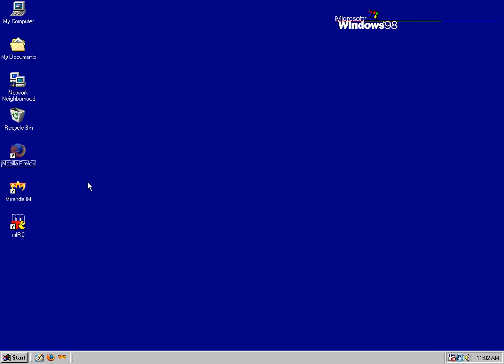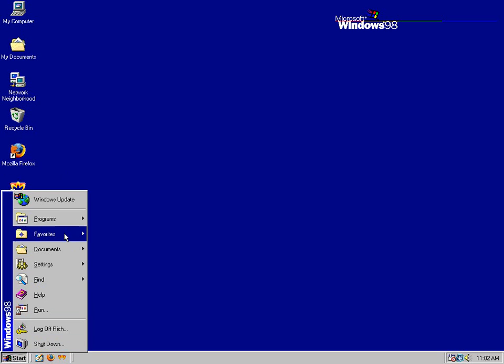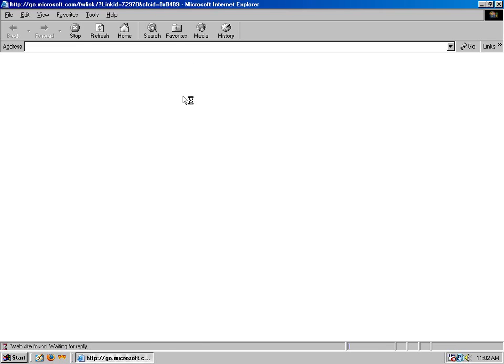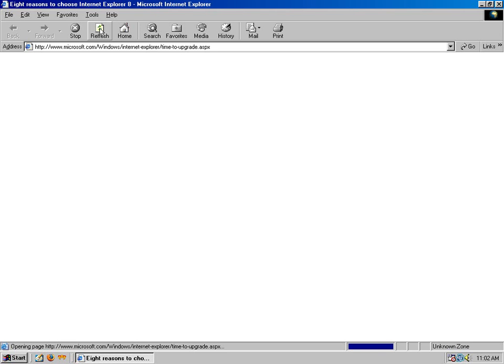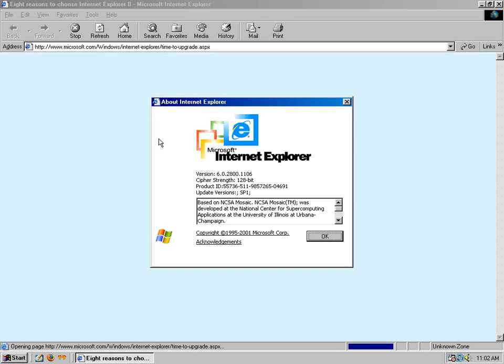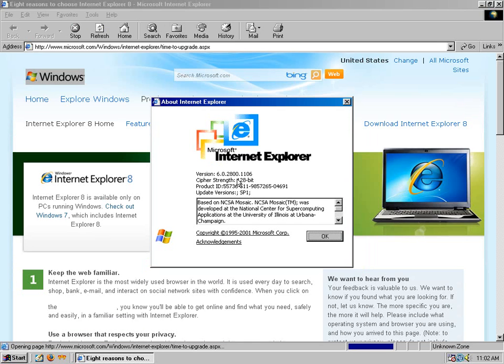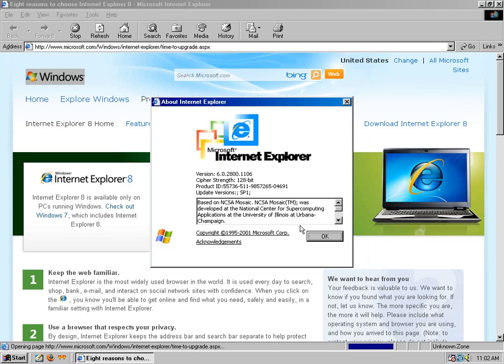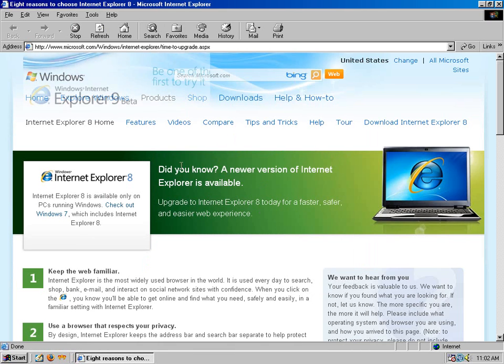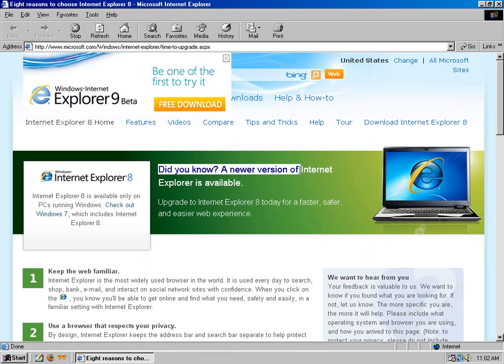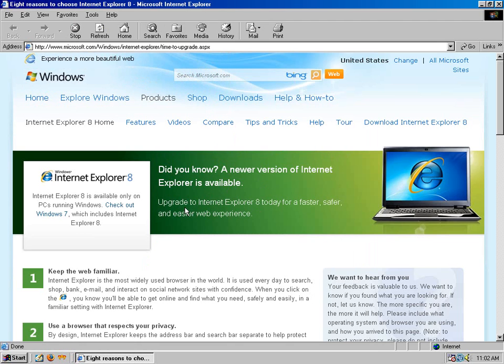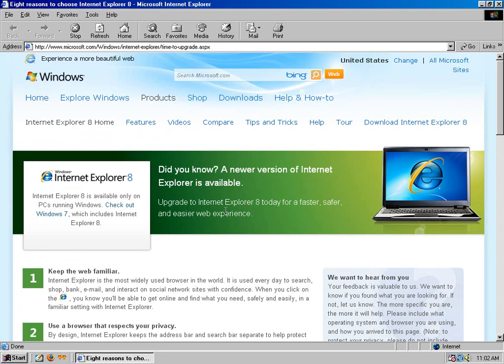We'll start with some browsing first. The highest IE, just like Windows 2000, is Internet Explorer 6.0.2800.1106. When it loads the default page it goes to Microsoft and says a newer version of Internet Explorer is available. It says you can use Internet Explorer 8, but not on Windows 98, you can't.